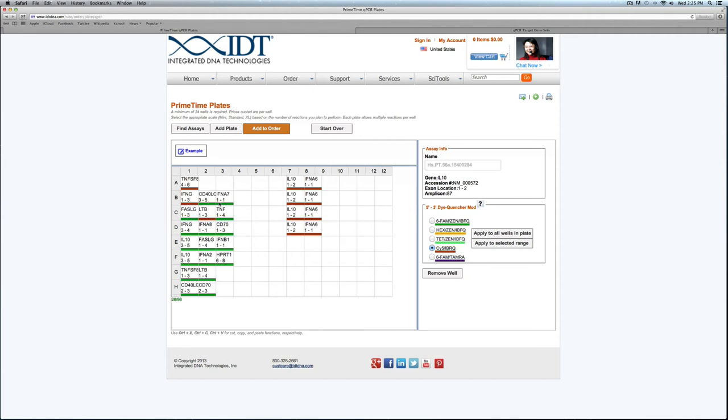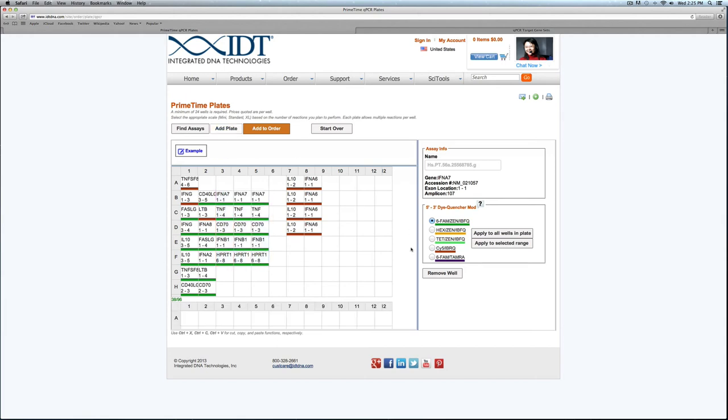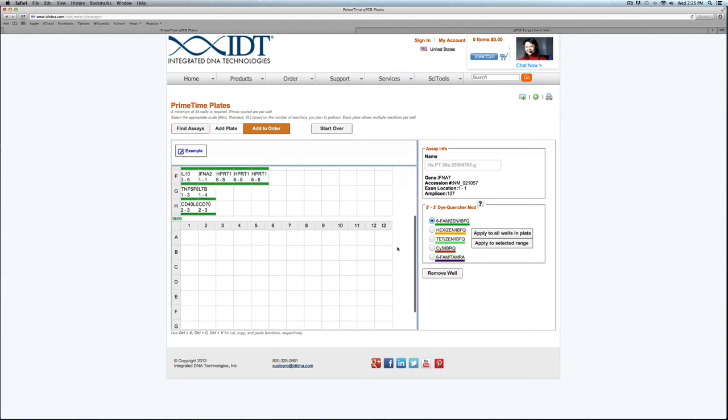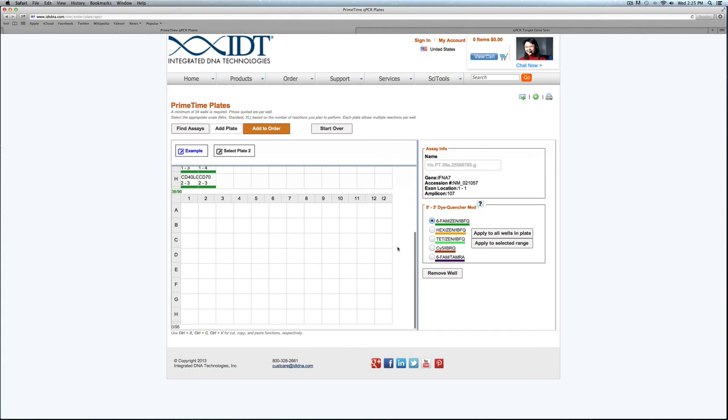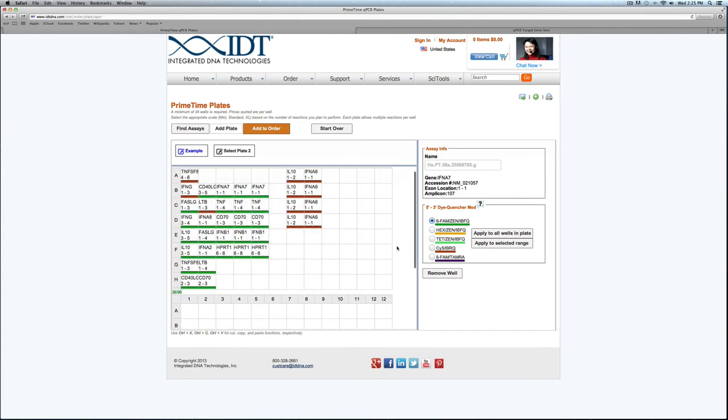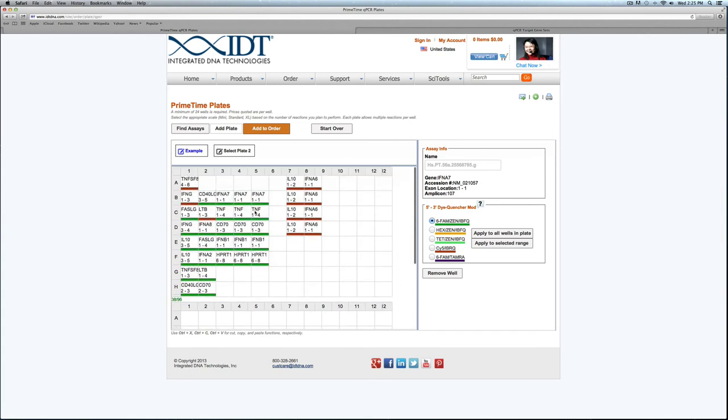Let's say I fill a lot of my plate and then I decide I want to split these across two plates. I can click Add Plate and as you can see another plate layout populated below. At this point I could cut and paste these across the plates if I would like.